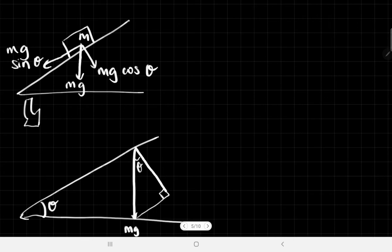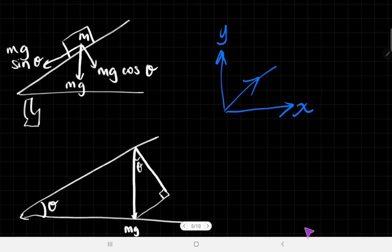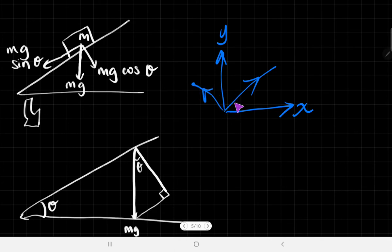Now we're going to try resolving for objects that are on slopes. When we resolve, we always have to think about the reference frame. Before, we had a force and divided it into x and y axes — x parallel to the bottom of the screen and y parallel to the sides. The whole point of resolving is so that when you have multiple forces, you can see how they interact and find the resultant force.